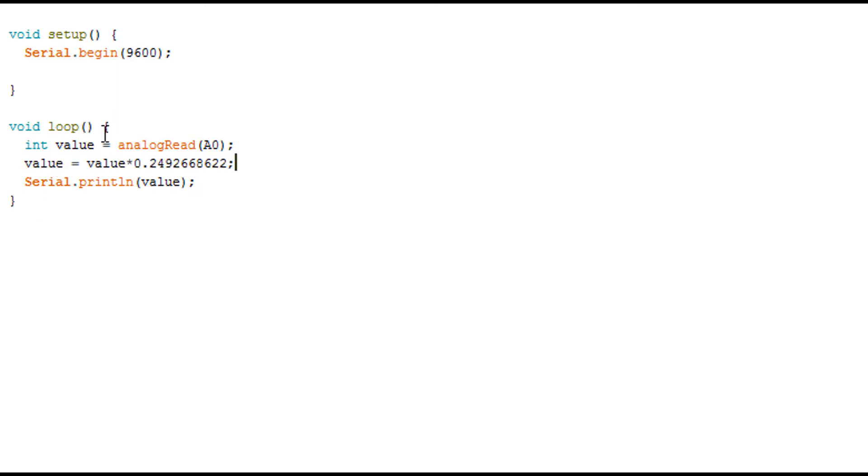So here we have this value, we multiply it by this number. So to get this number you just have to do 255 divided by 1023 and you get this value. So now I'm going to upload it to the Arduino.